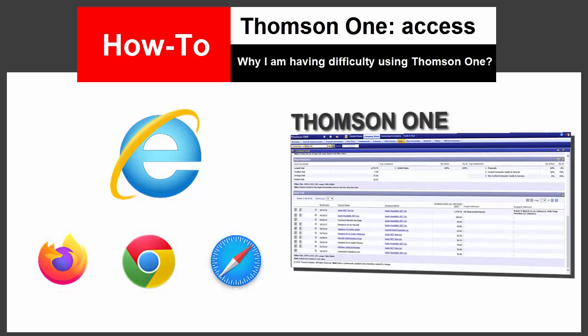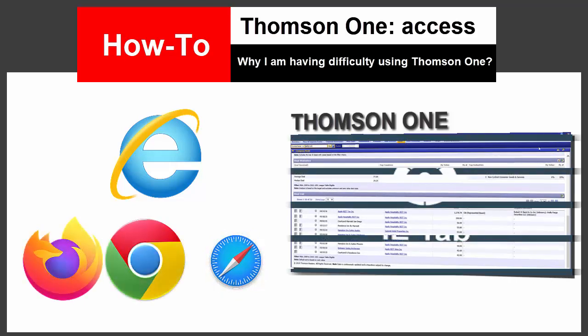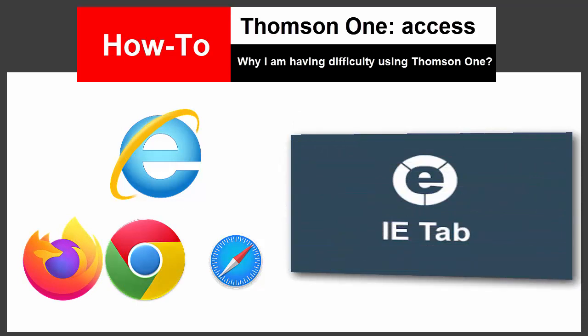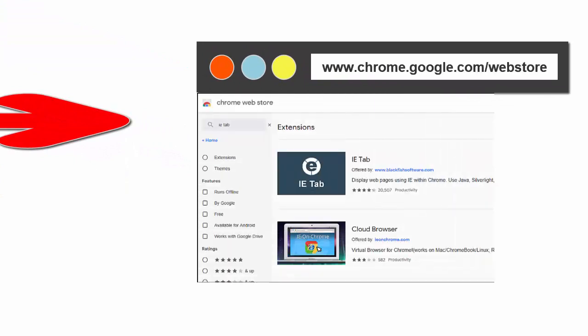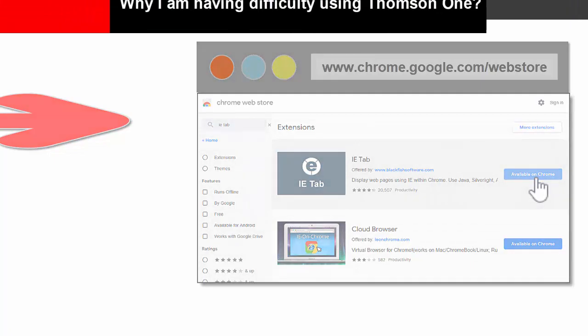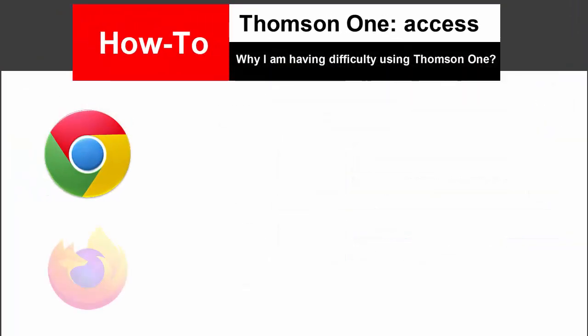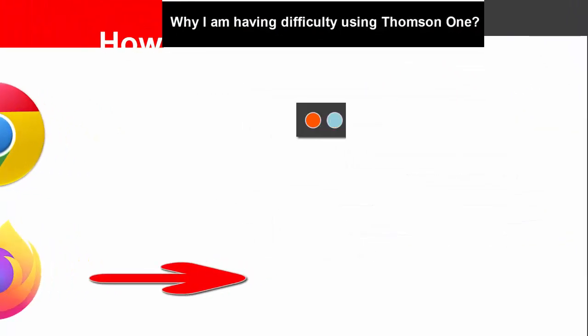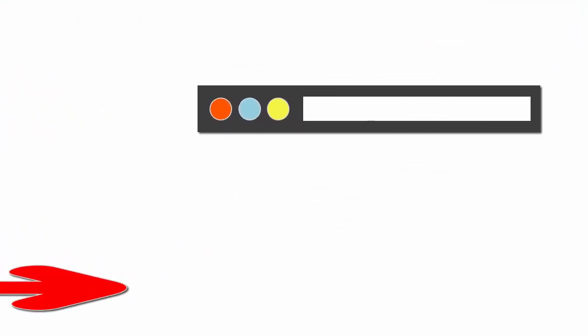But there is an extension you can download for Chrome and Firefox. The extension is called IE Tab. This enables you to view web pages using IE within Chrome or Firefox, and allows the Infotext Plus PDF to open.